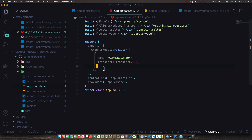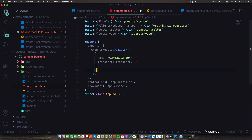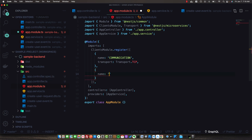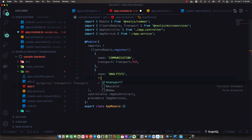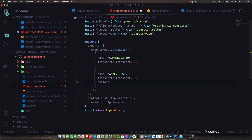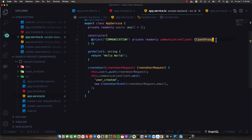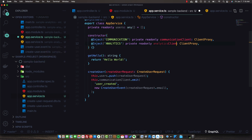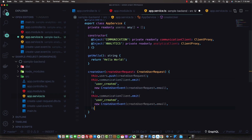Back in the sample-backend AppModule, we register a second entry in ClientsModule for the analytics service. We give it the injection token name 'ANALYTICS', specify the transport as TCP, and add an options object with port 3001 since that's where our analytics microservice is listening. In the AppService, we inject the analytics client as a private readonly ClientProxy, and in createUser we now emit two events — one to the communicationClient and one to the analyticsClient.